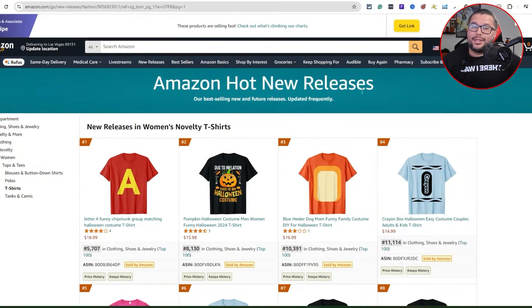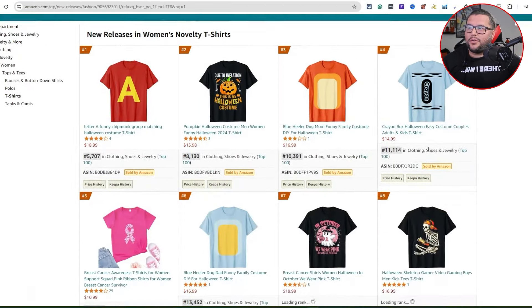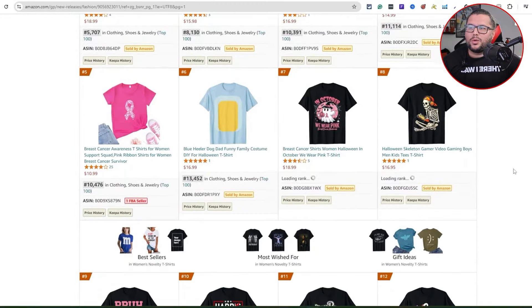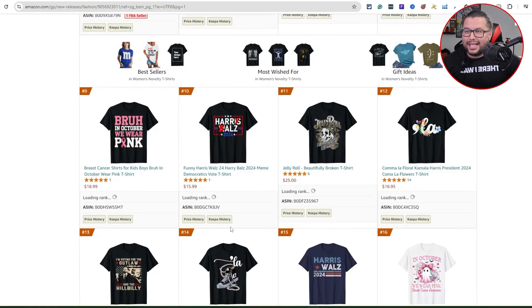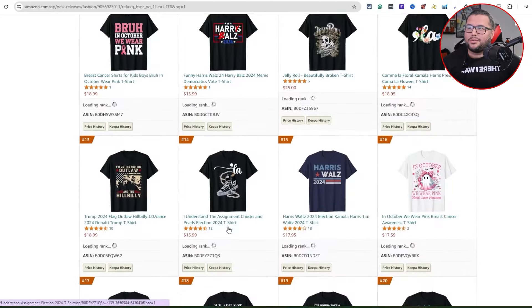As AI starts to evolve and get better and better, it becomes easier to create designs, which is just crazy. So I'm over here on Amazon Hot New Releases. If you haven't done research over here, it's a really cool place because it shows you the top designs selling within the week, the month, or the last 30 days.